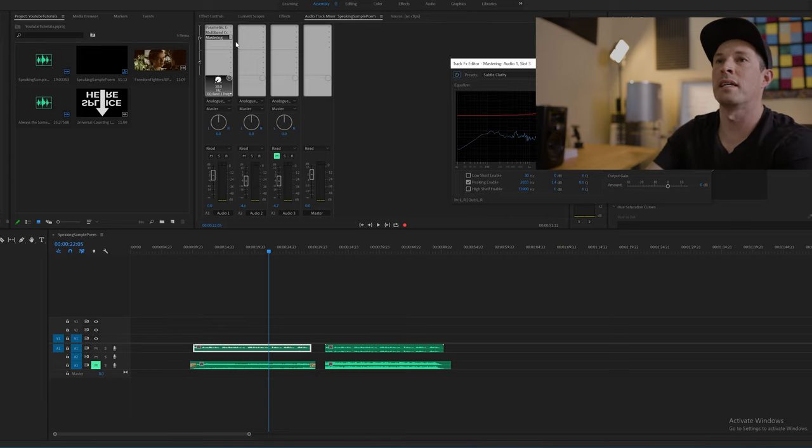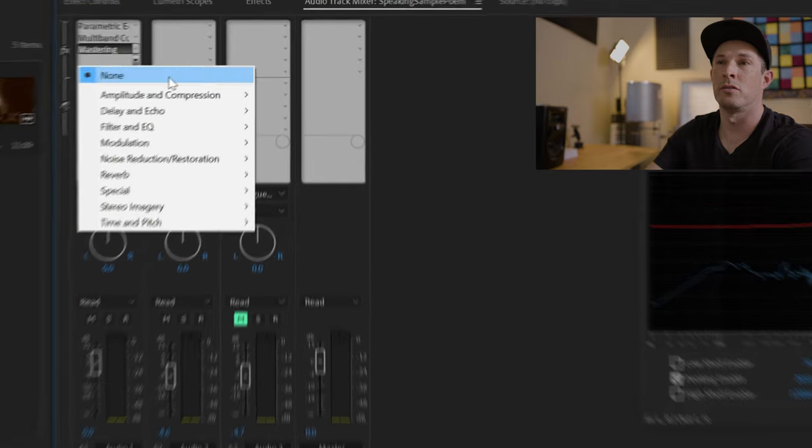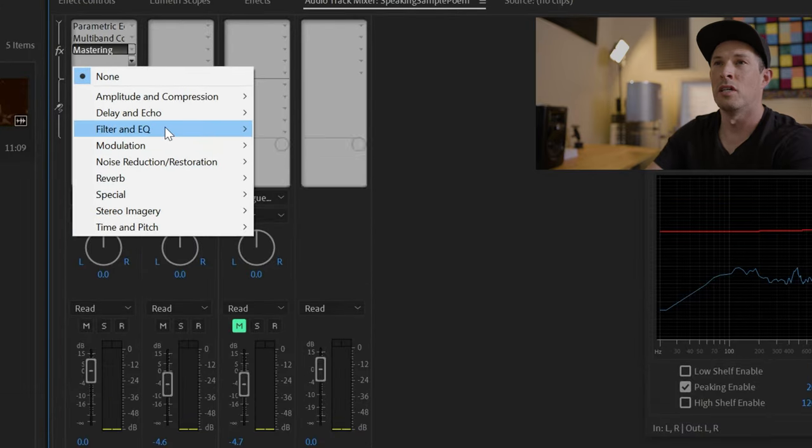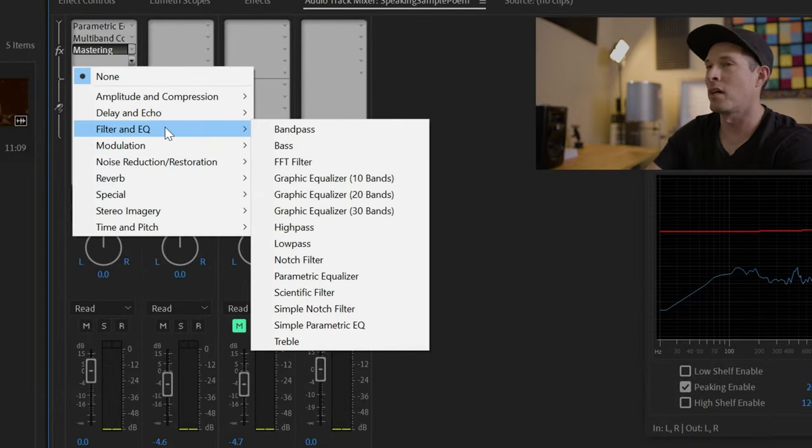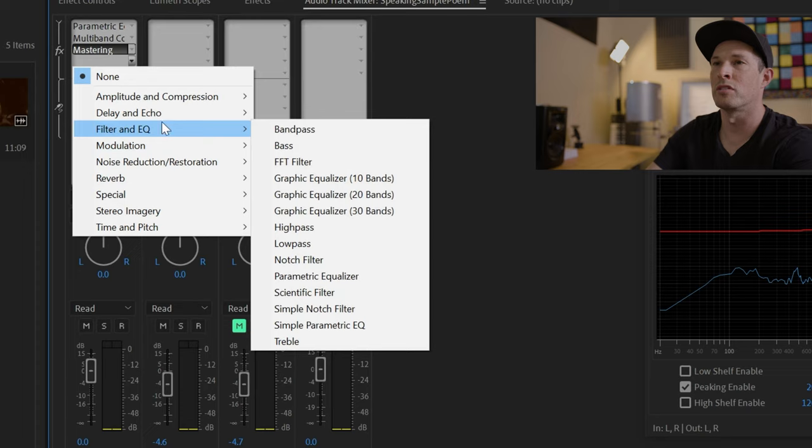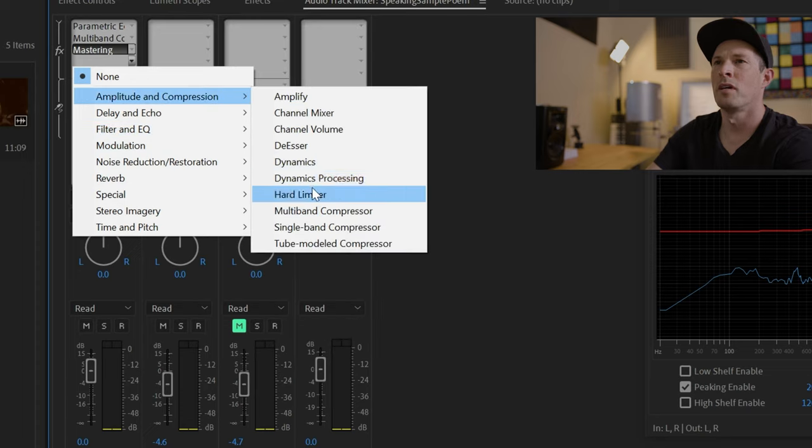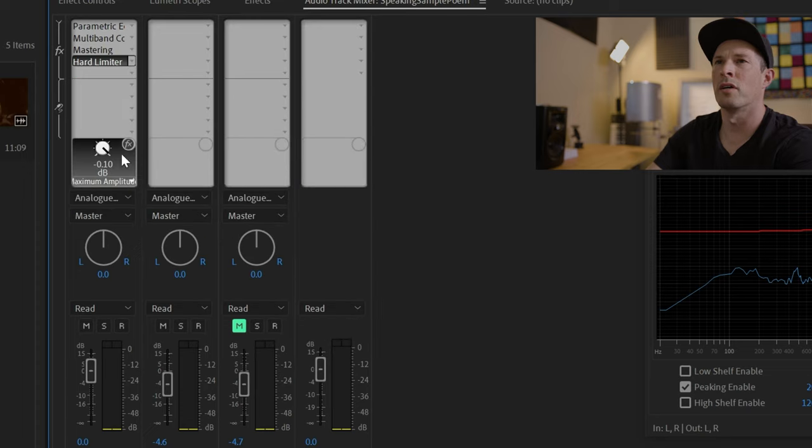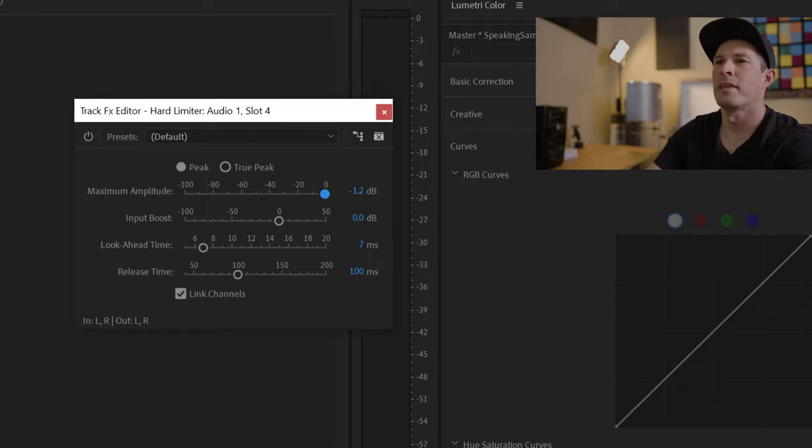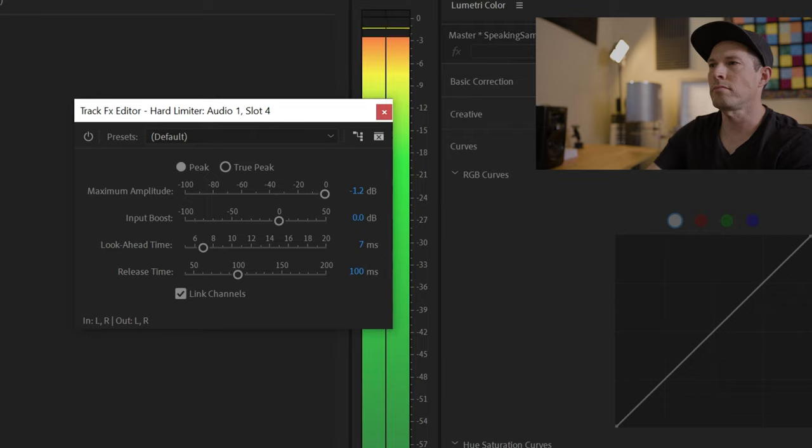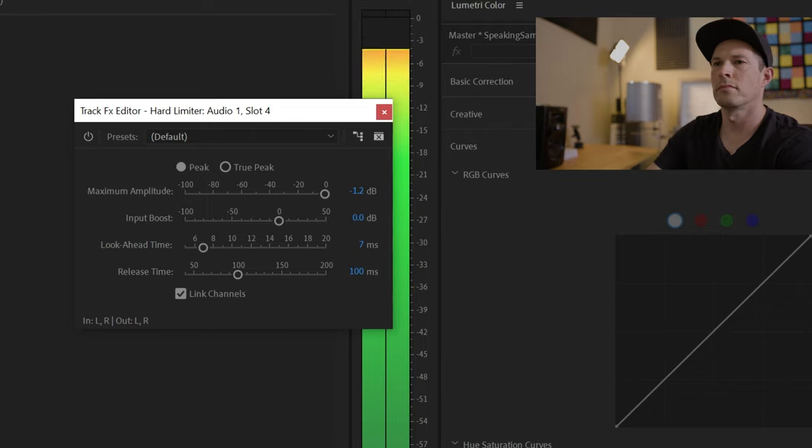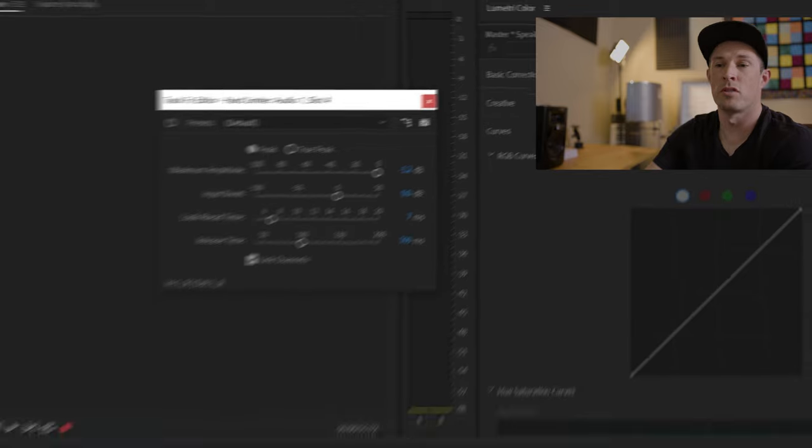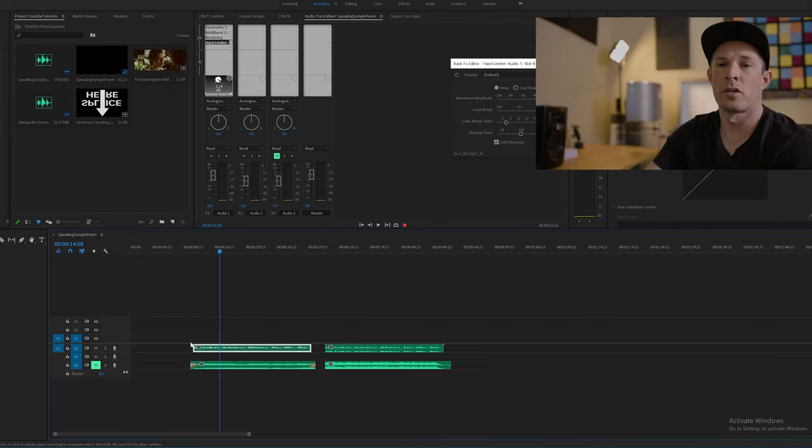The final thing I'm going to do is add a limiter to prevent it from going over 0 dB, just in case I had some loud points in there. So that's under compression. Hard limiter. And I'm going to turn it down to just 1 dB. Minus 1 dB. All right. So let's play that as it is. I sat by the lake. I looked at the sky. And as I looked, a fly went by.